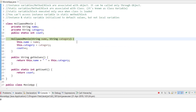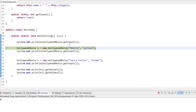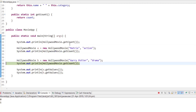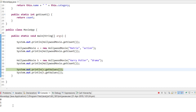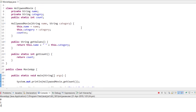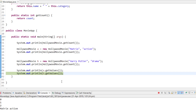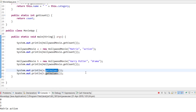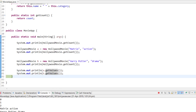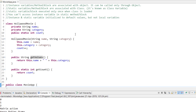When I create object A, it goes into the constructor, initializes the values for that object, and increments count to one. When I initialize object B, count becomes two. Getting values of A gives Matrix and Action, and for B it gives Harry Potter and Drama, because they are associated with their respective objects. That's the main difference between static and instance.